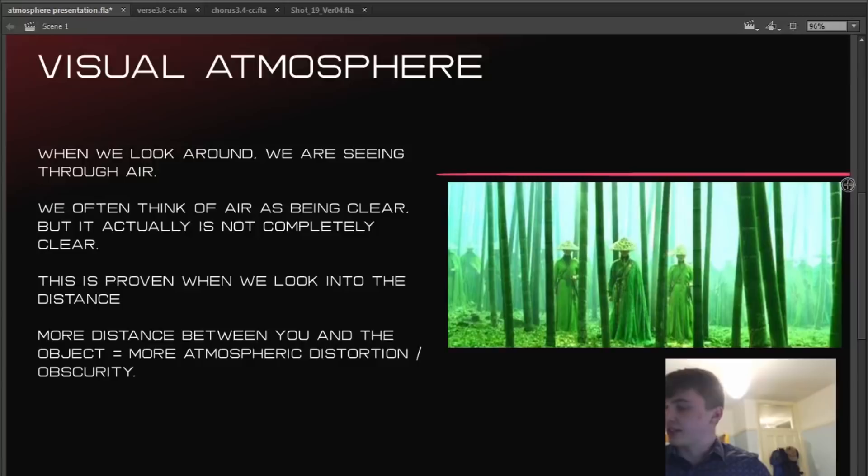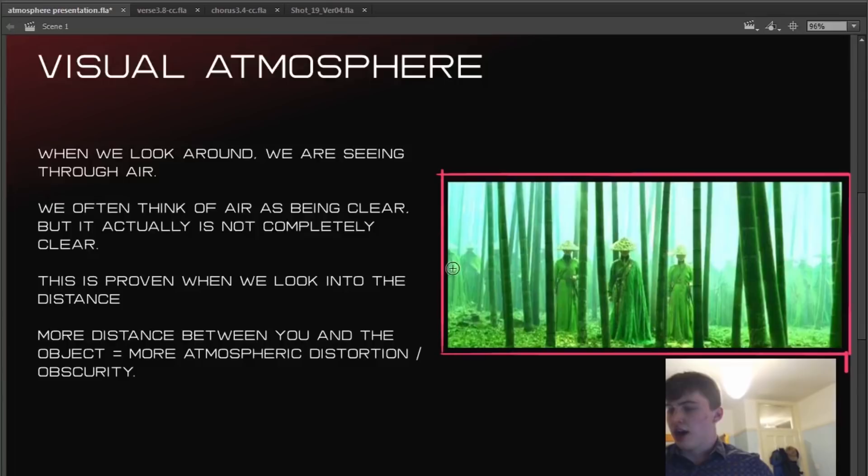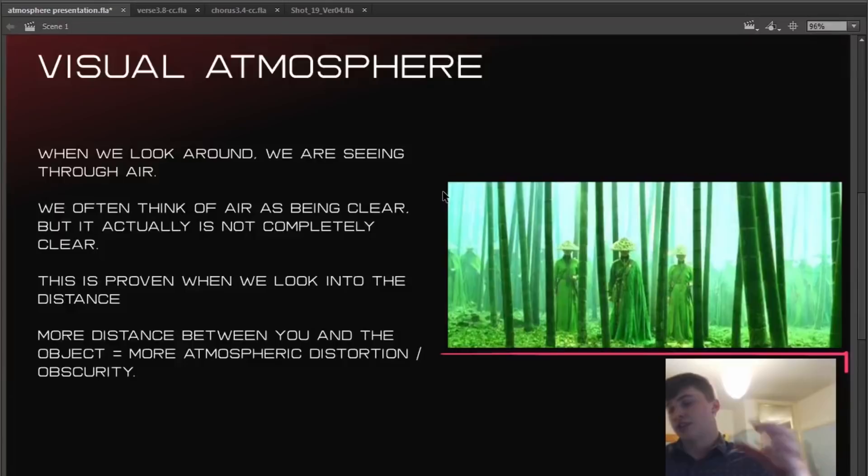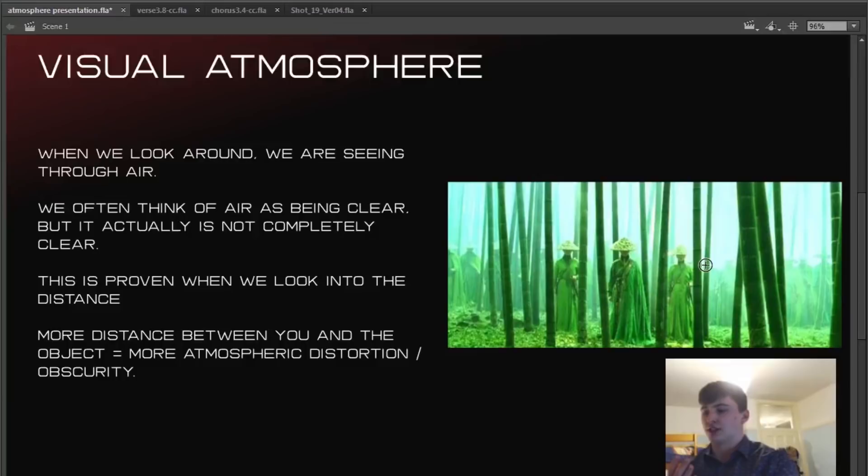This is from House of Flying Daggers. It's a brilliant film, really visually. It's one of my favorite films I'd say. The atmospheric distortion separates those three from the others, so you're seeing there how it can be used stylistically.